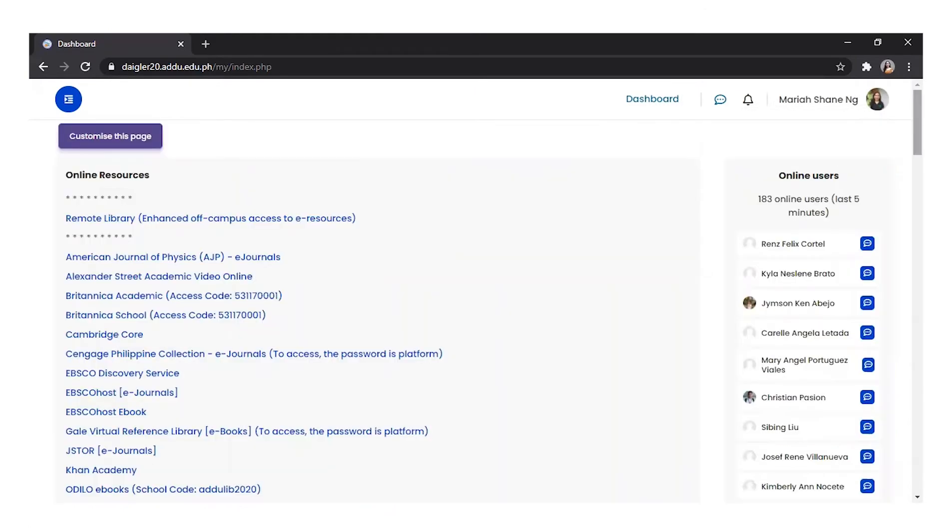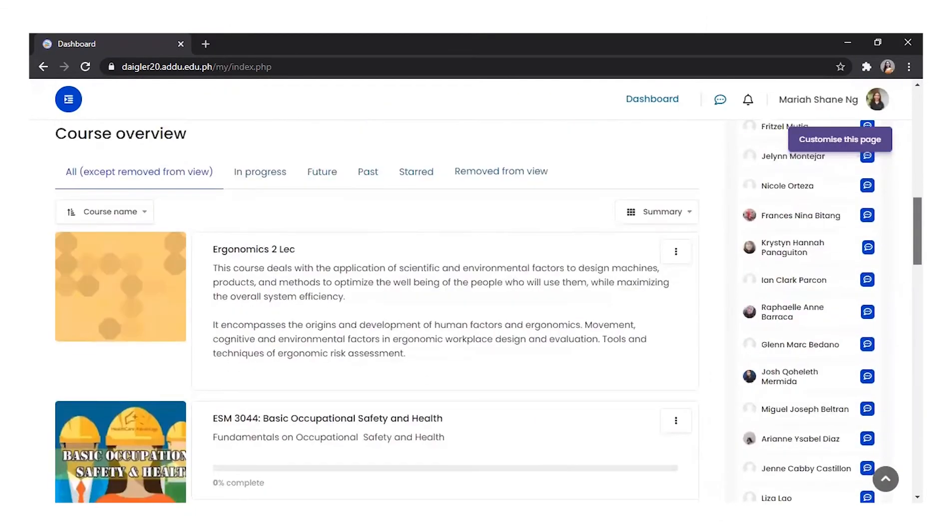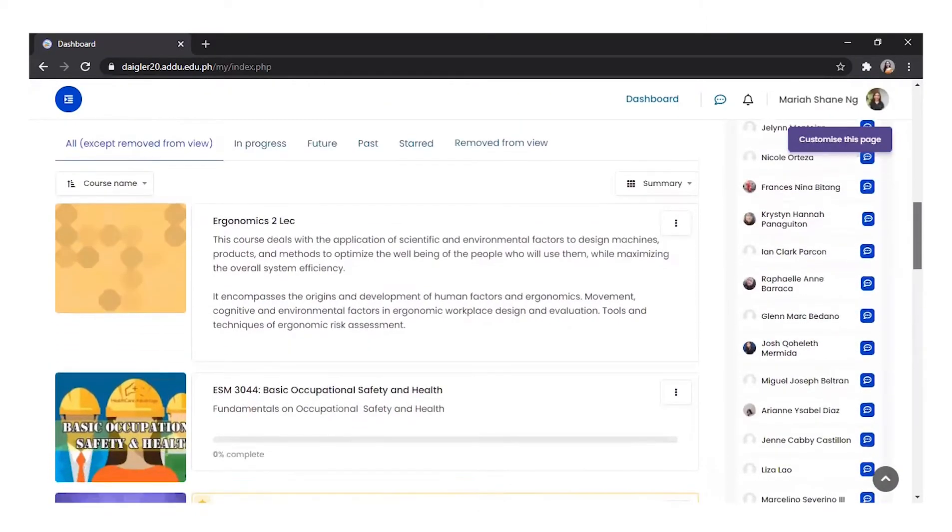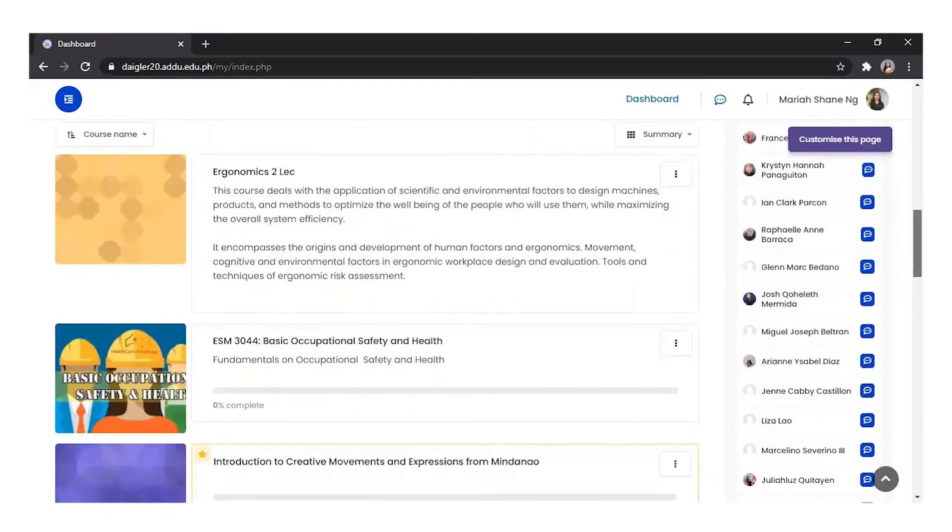Going back to the main dashboard, you will see the courses you are enrolled in with progress bars. However, some do not have progress bars. These are set up by the teacher when they enable activity completion.